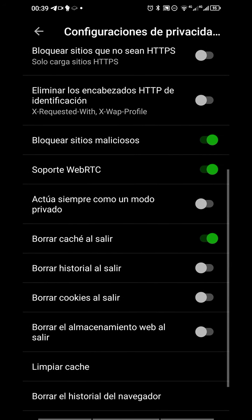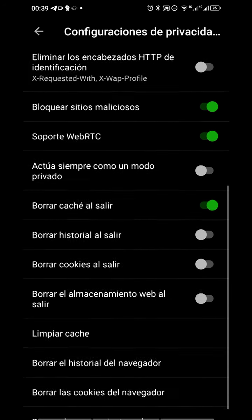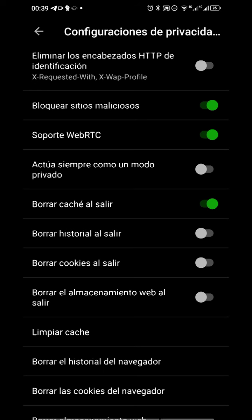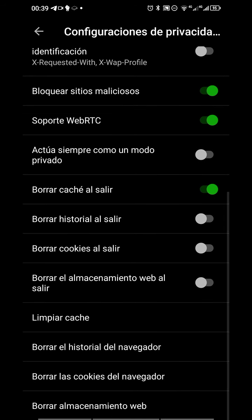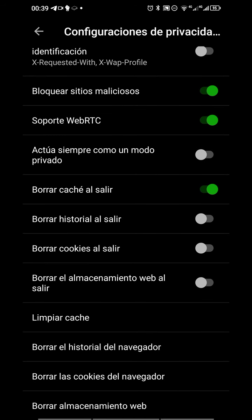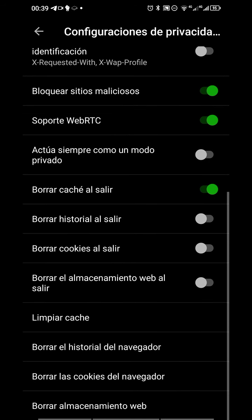Block malicious sites, support WebRTC, delete cache when you go out from the browser, delete history when you go out from the browser, and delete cookies as you can expect when you go out from the browser.